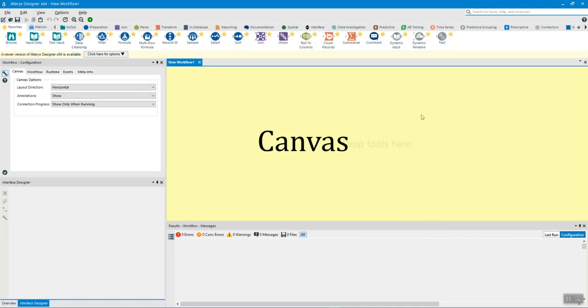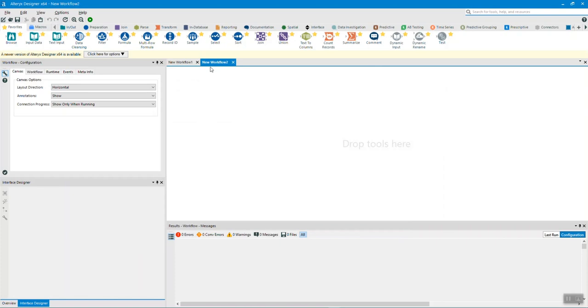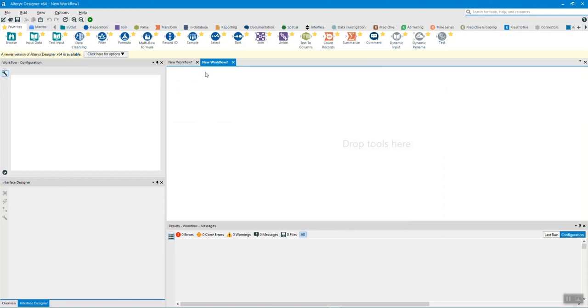The canvas is this blank area. This is where we will build our workflow. We can build multiple workflows by alternating between the different workflow tabs.